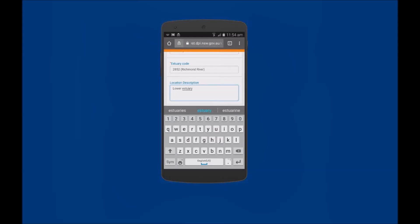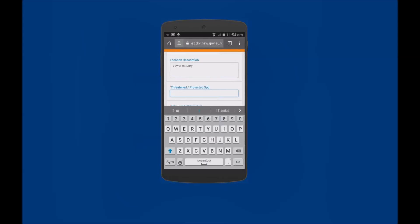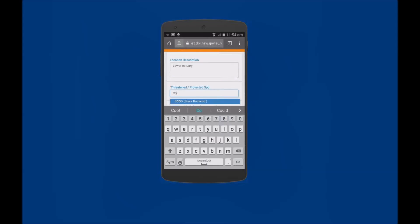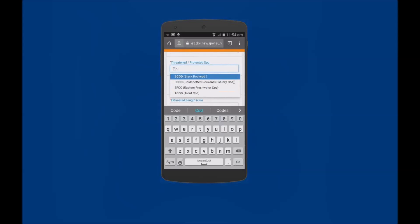Now tap onto the Threatened Protected Species field and enter the Threatened or Protected Species. To search for a species enter the common name, for example Cod, and select it from the available list.